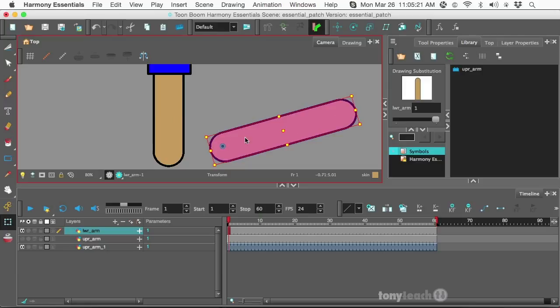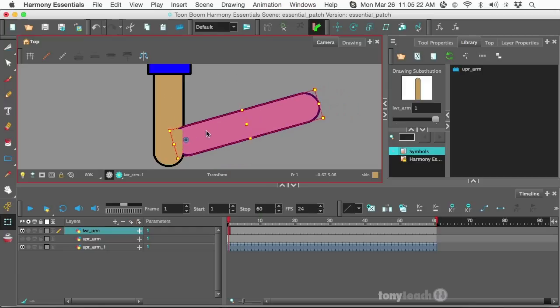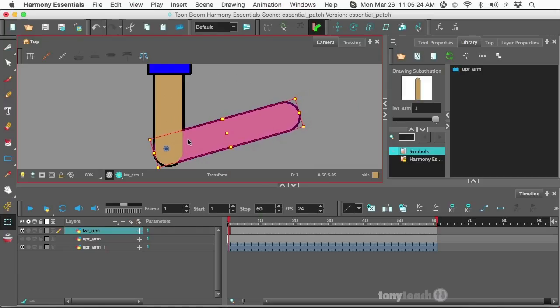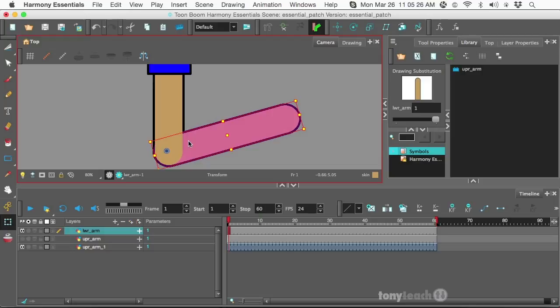I'm going to zoom in so you can see exactly what happens here. Alright, so if we place it there, we no longer see that line there.